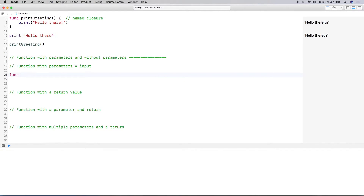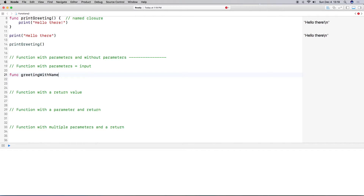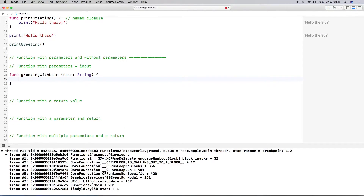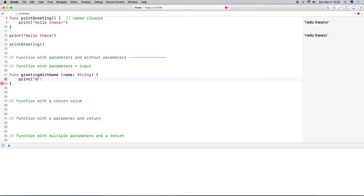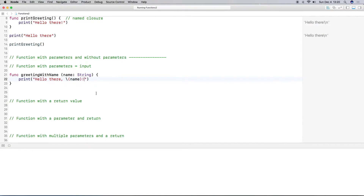So we again just do func to indicate a function, and I'm going to give it a name — I'll call it greeting with name. I'm going to do my parentheses, but instead of just closing them off I'm going to input a name for my parameter. I'll call it name because I want to send in a person's name, and then I have to specify its type — in this case string. Then I close the parentheses, do a curly bracket, and then we get to work on this name. I'll do my print statement with hello there backslash parentheses and put name inside.